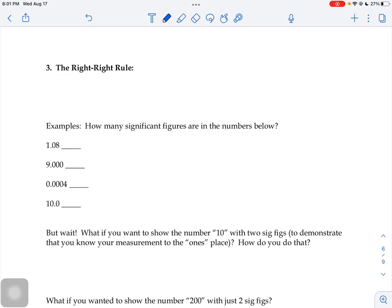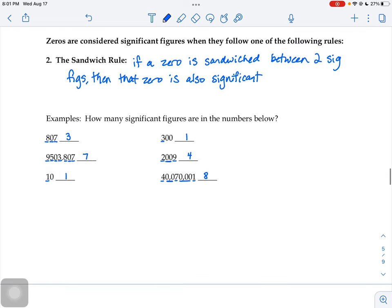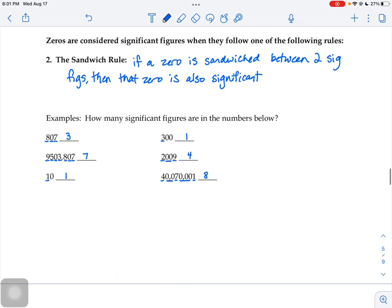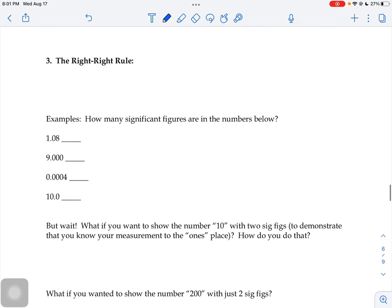So far we've learned that any number that's not a zero we're going to consider a measured number. So one through nine always count. And then if they're in a sandwich stuck between two significant figures, then those zeros count. And the third rule, I call the right-right rule — not just the right rule because it has two parts to it.